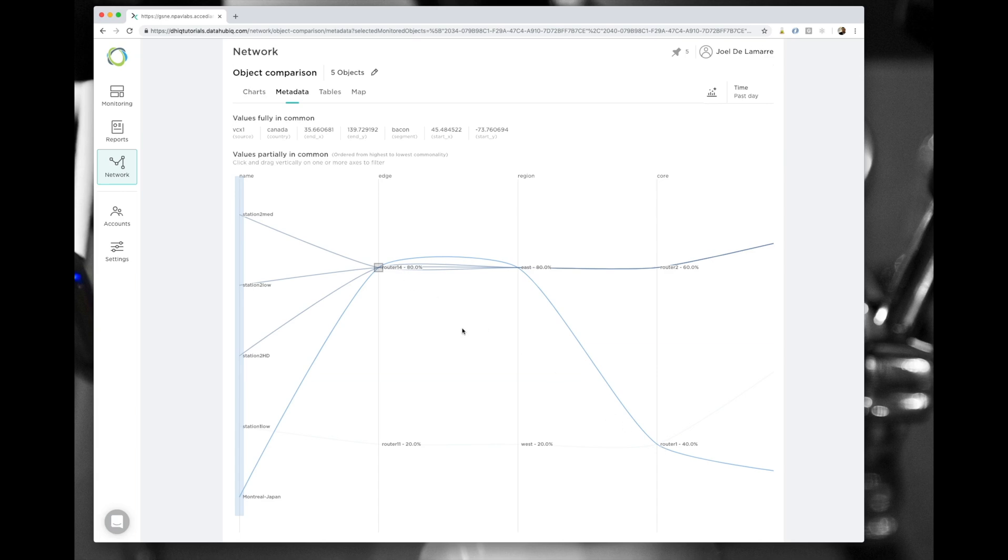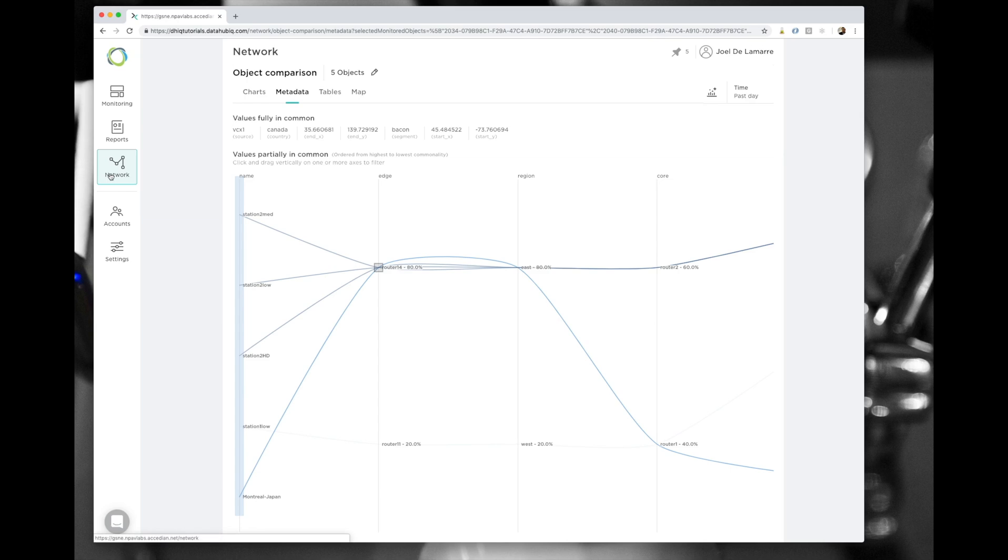But maybe that the spike I'm seeing is actually due to one of the routers, either the edge router or the core router. So this is how I would focus my next step of the investigation. Try to find what's happening with this router with this section of my network that could explain the spike that I just saw.